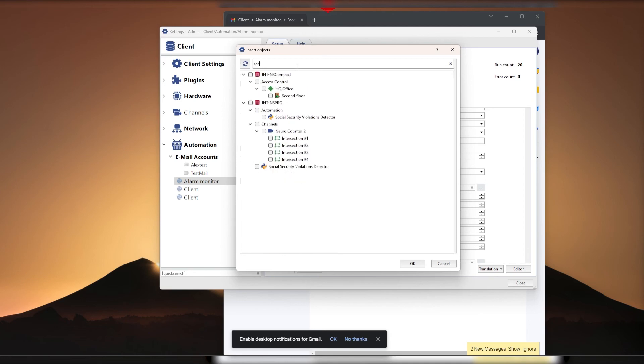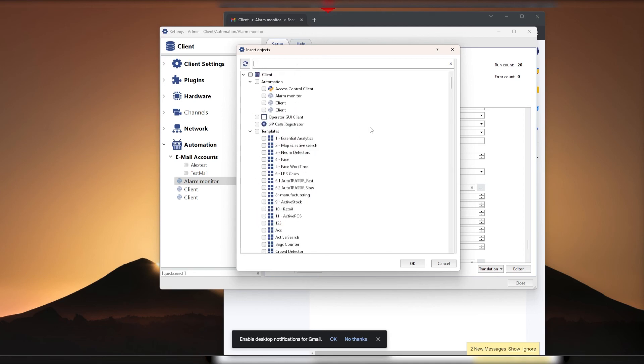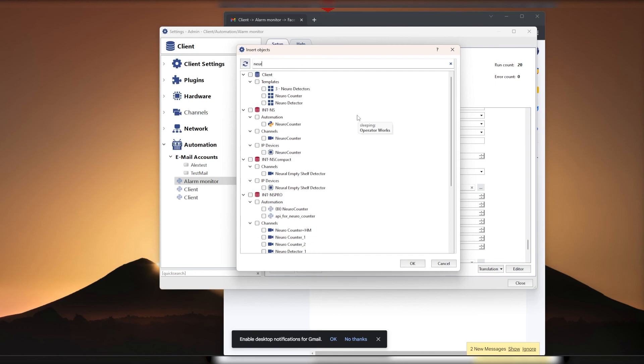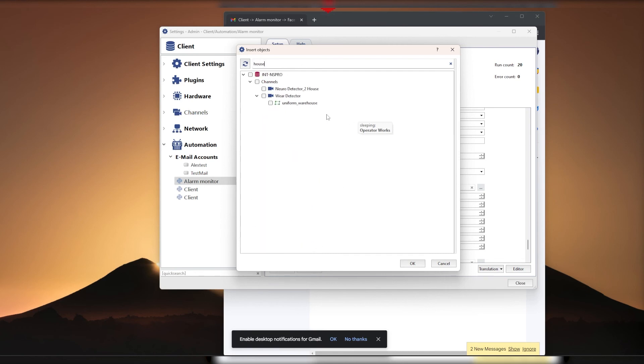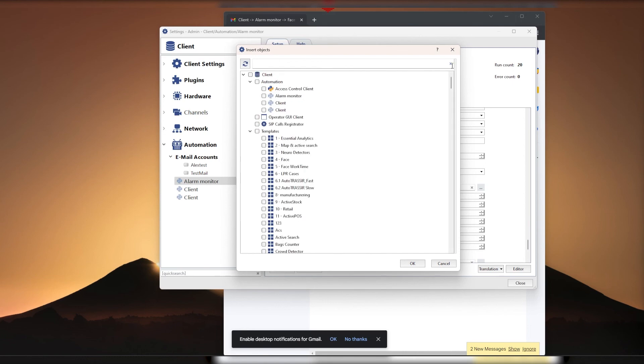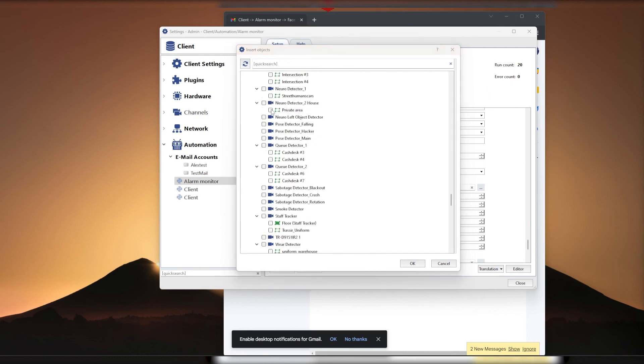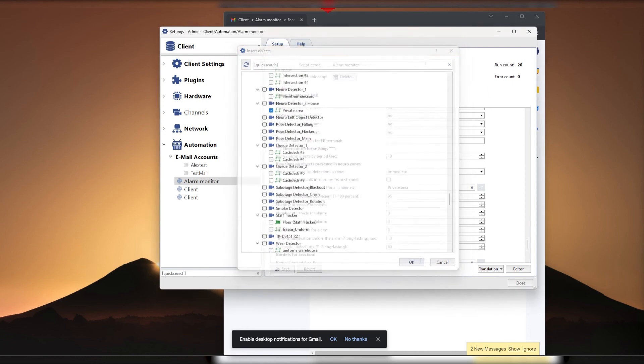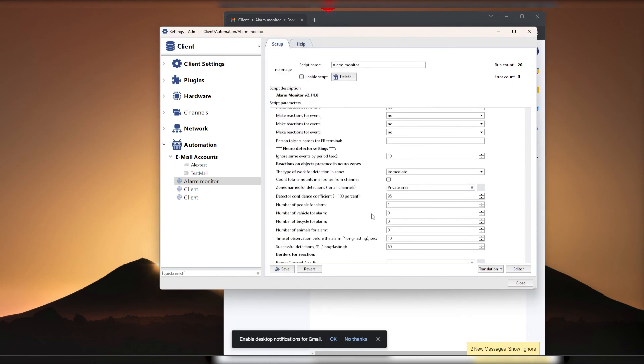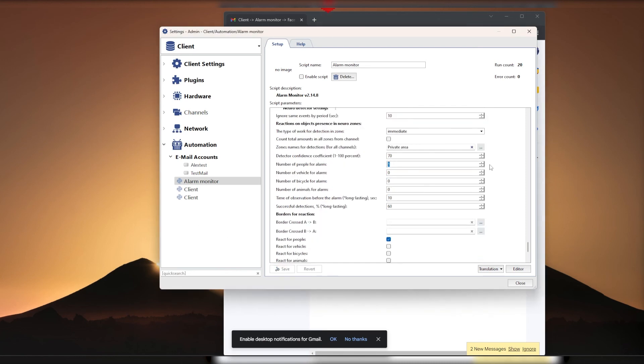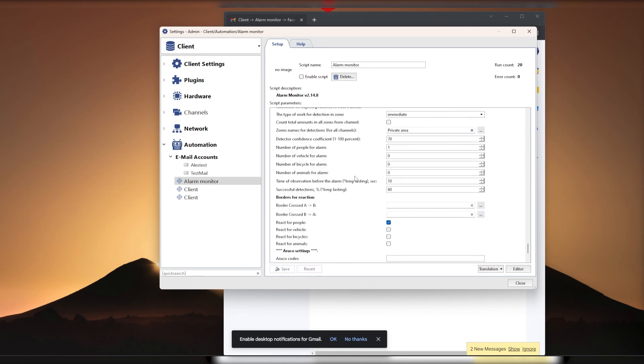In the neuro detector settings, you can choose how many seconds it takes to ignore the same events to avoid spamming your email. Select zone in the object intrusion response menu and use a value between 70 and 85 in the detector confidence item. Here you can also set the number of objects to be responded to. For example, respond only to the intrusion of one person in the area or one car.